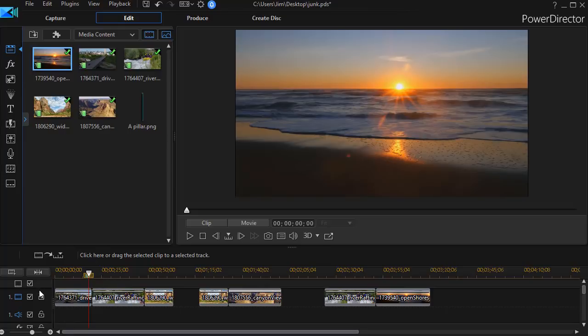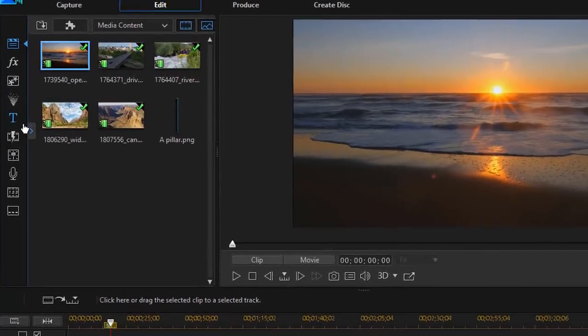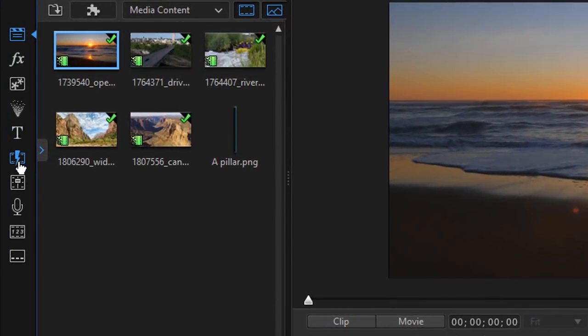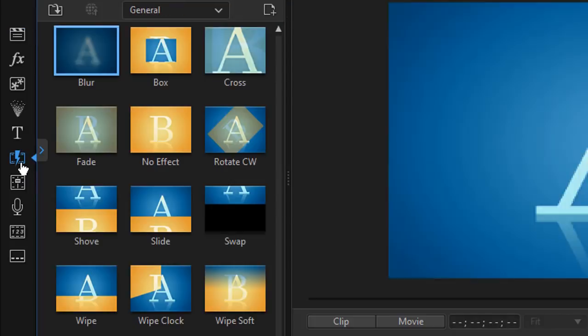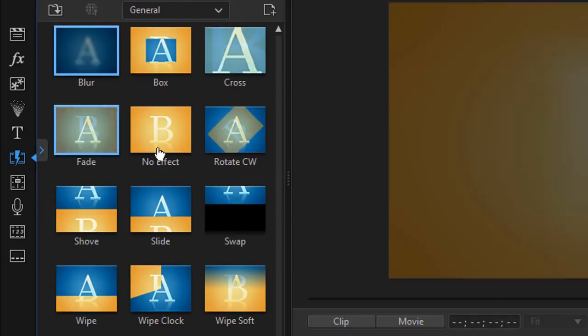I have a host of varied clips on track number one, and let's assume I want to begin by using a horizontal transition. I can click on my transitions room or press the F8 key on the keyboard. That's the lightning bolt with the film strip icon.